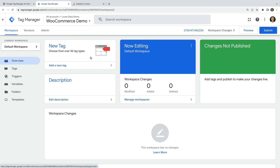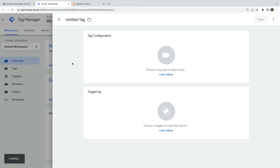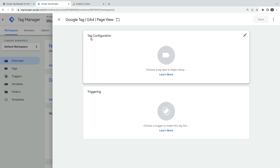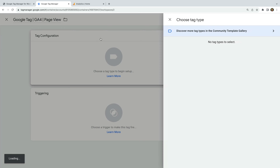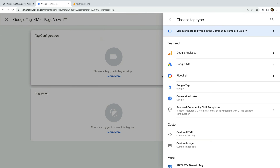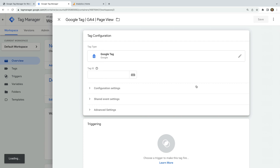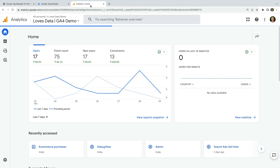To add our Google Analytics tag, let's select Add a New Tag. Let's name the tag "Google Tag GA4 page view". Let's select Tag Configuration and choose Google Tag as the tag type. And we need to enter our measurement ID.